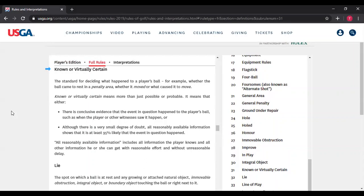Although there are two bullet points and you've got to come under one or the other, obviously if it's 95% certain, and if it's 100% certain, it's at least 95% certain. So really what you're doing with "known or virtually certain" is that you must make the determination that you are 95% certain what happened to the ball. That's all we're talking about here.